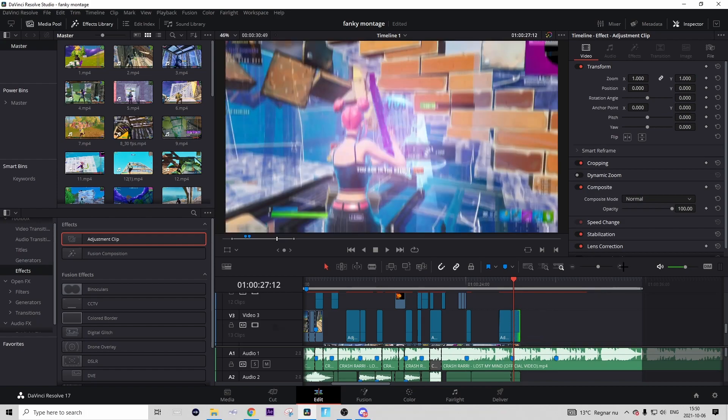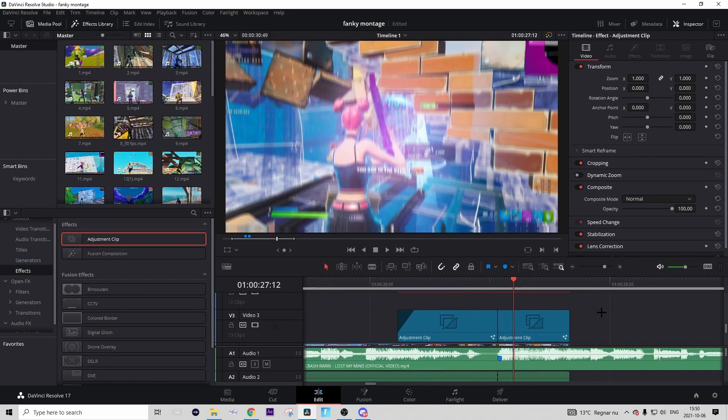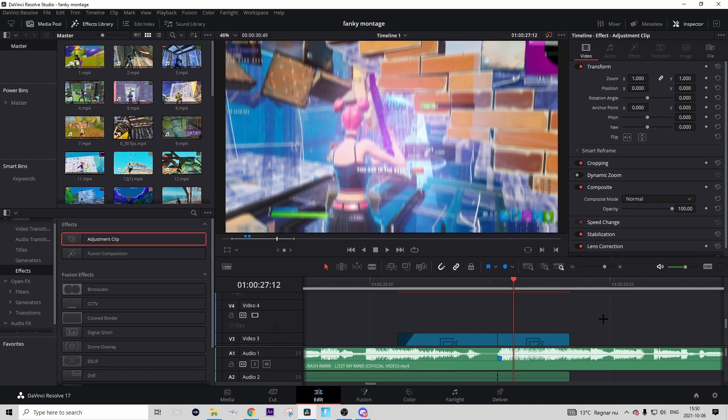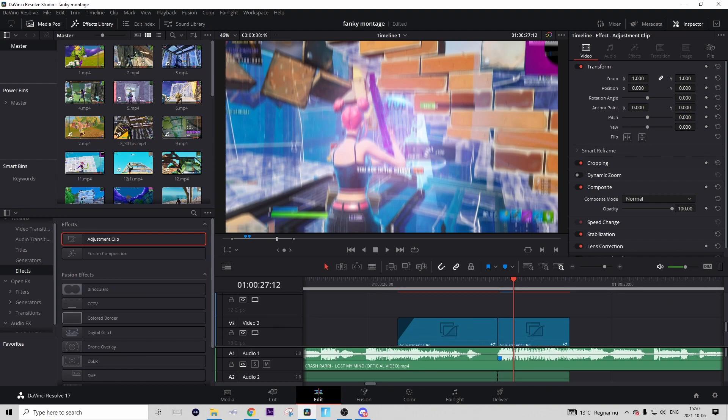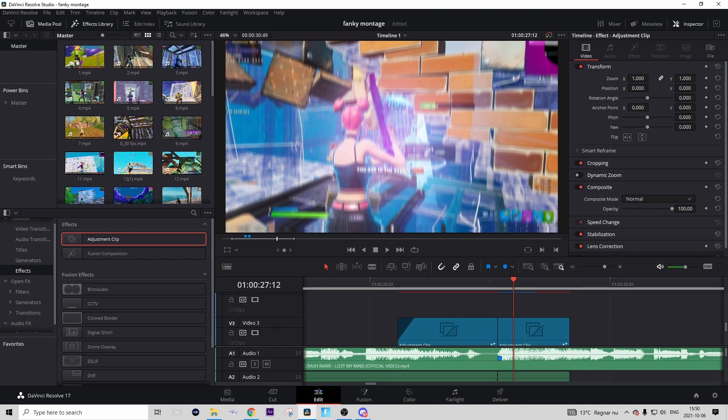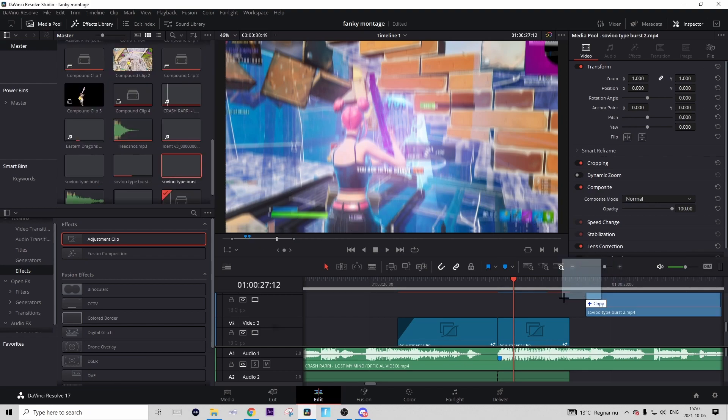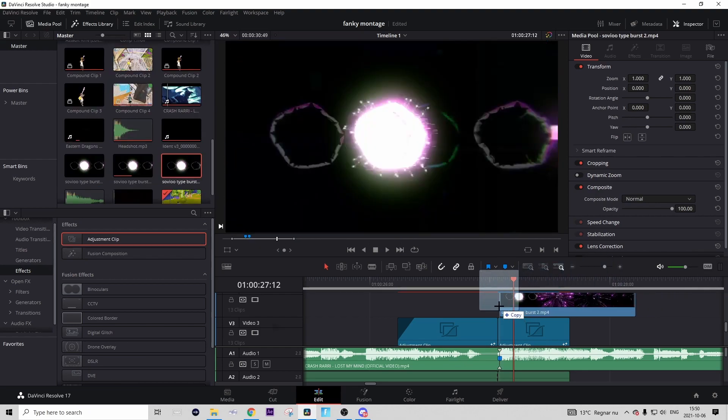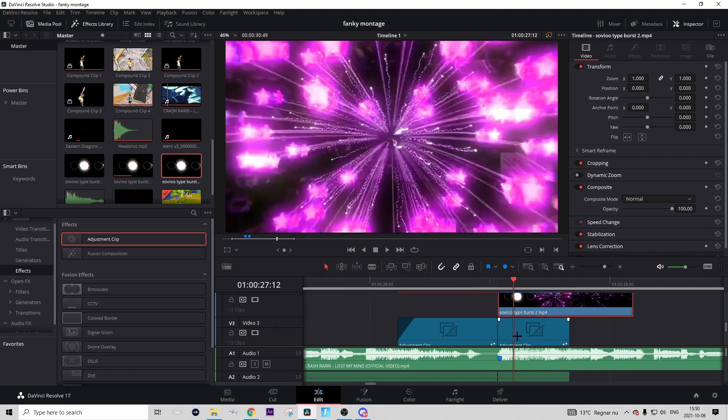But now it's just the overlay left, and that's also really easy. You want to go in the description, and in the description you should find a preset called Soviet Type Burst. Just download that and drag it in like this, and drag it above the adjustment clip with the impact.